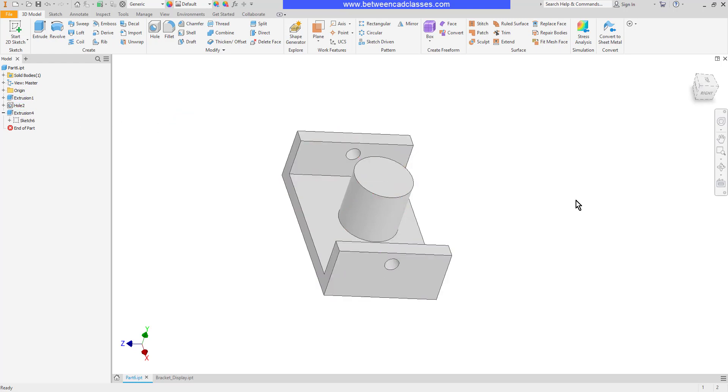That concludes this look at reordering and suppressing features in Autodesk Inventor.